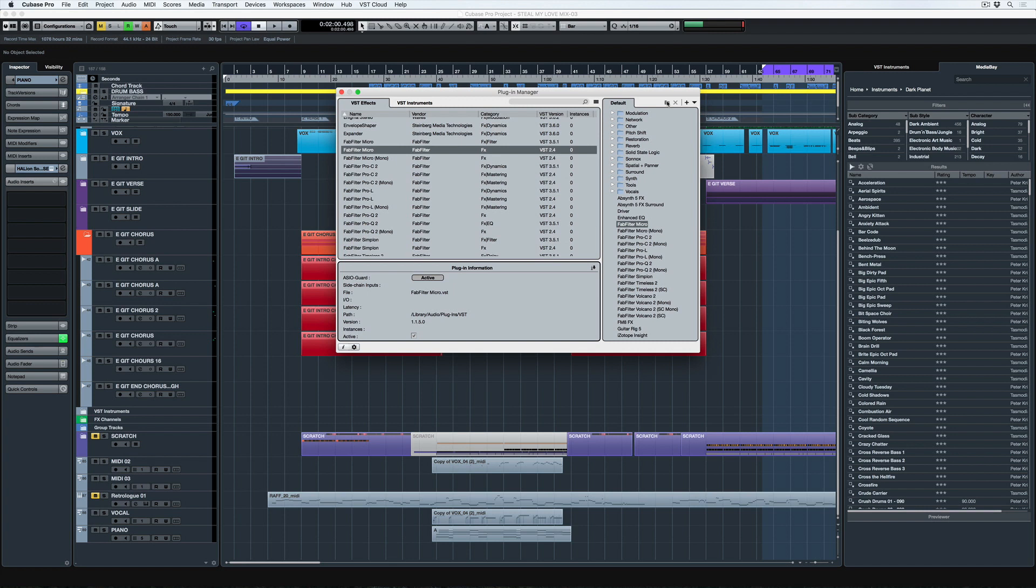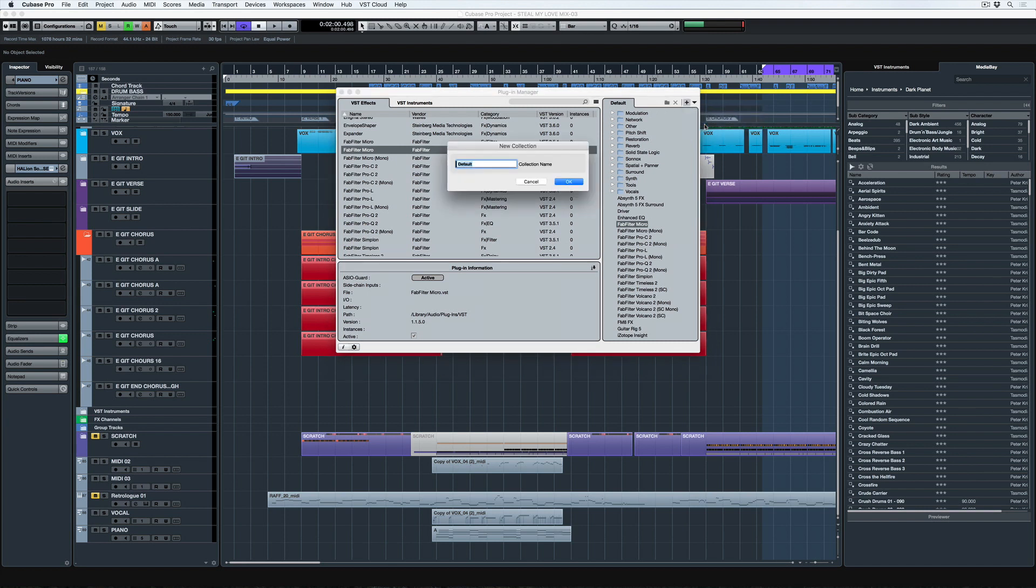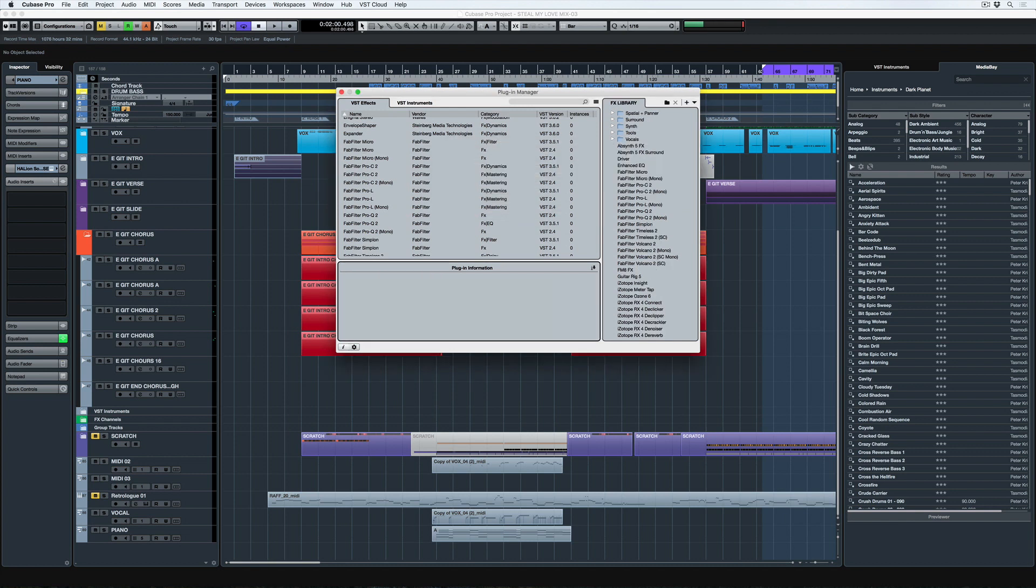You may have noticed that the add folder icon is grayed out and that's kind of Steinberg saving us from ourselves really. The developers have rightly made it so that we need to create our own new collection before we go and start organizing these folders.